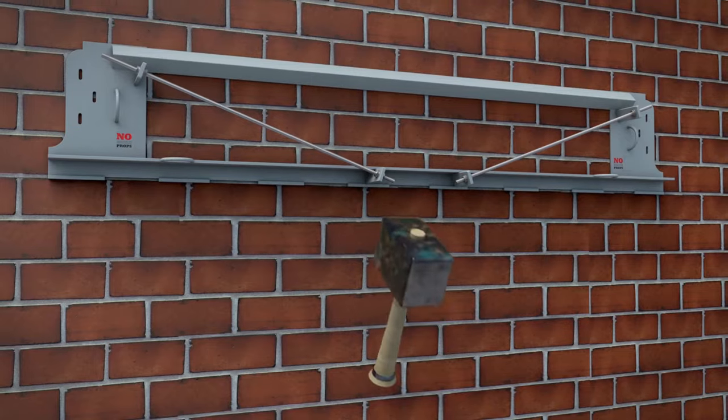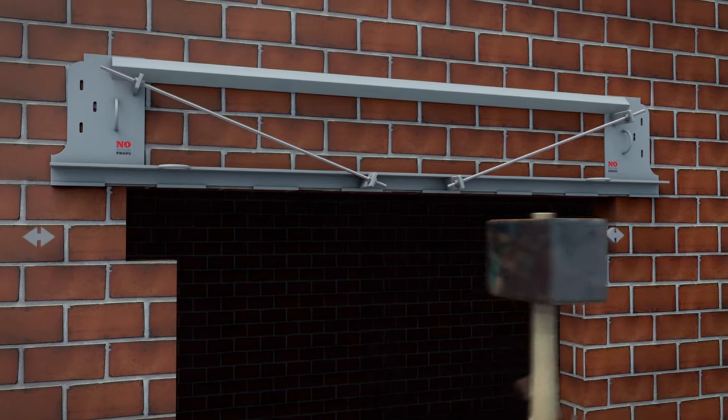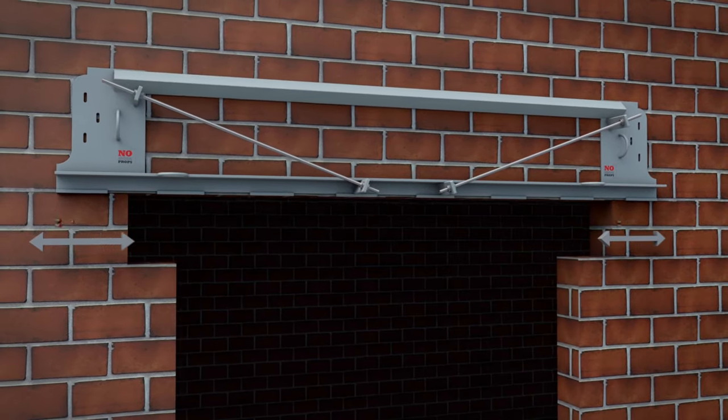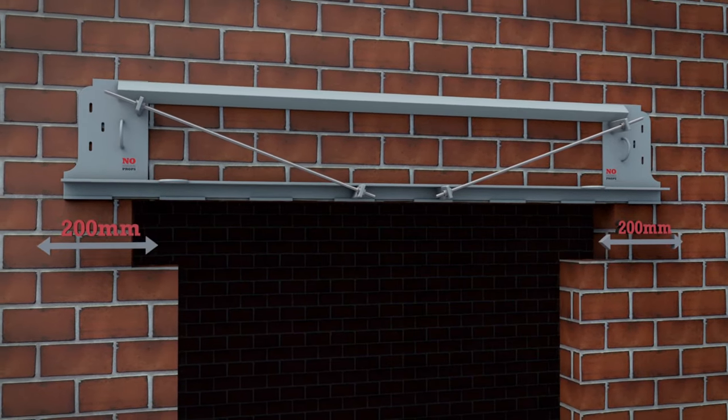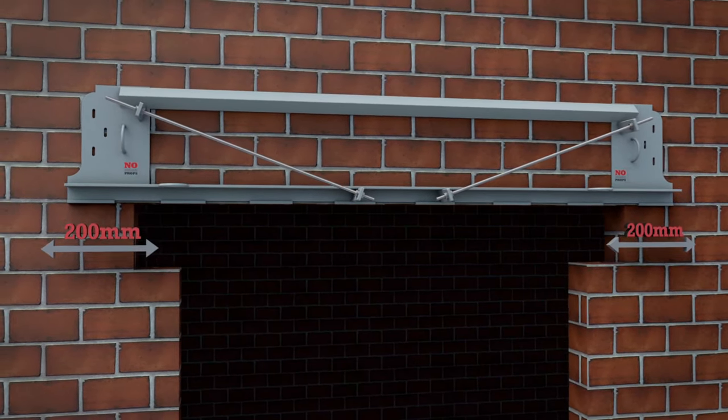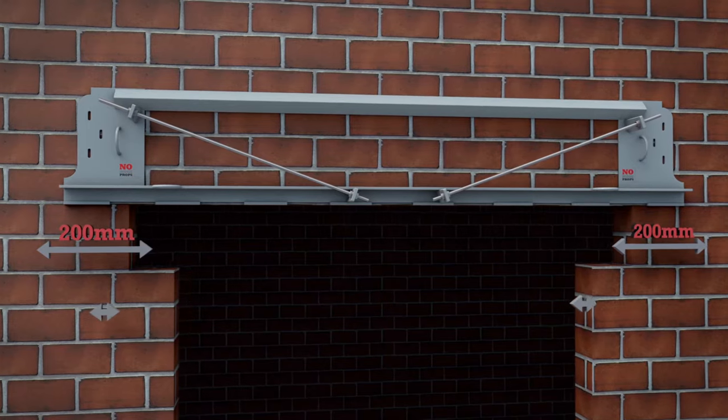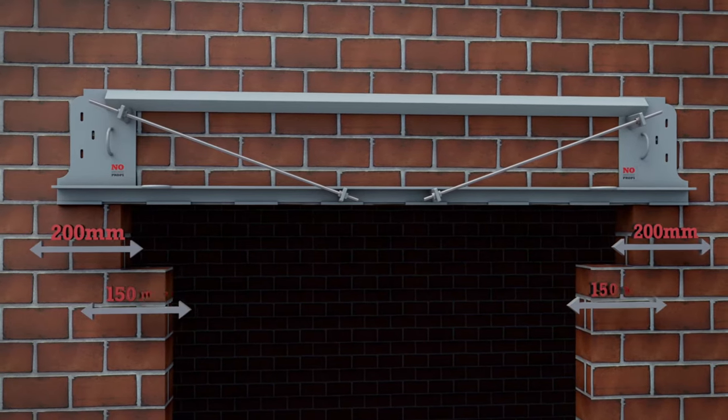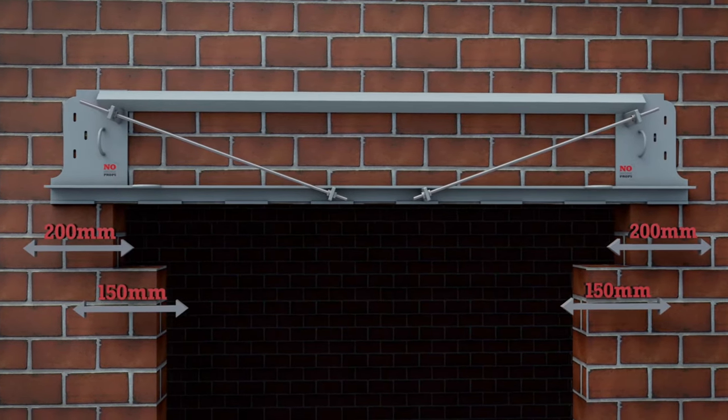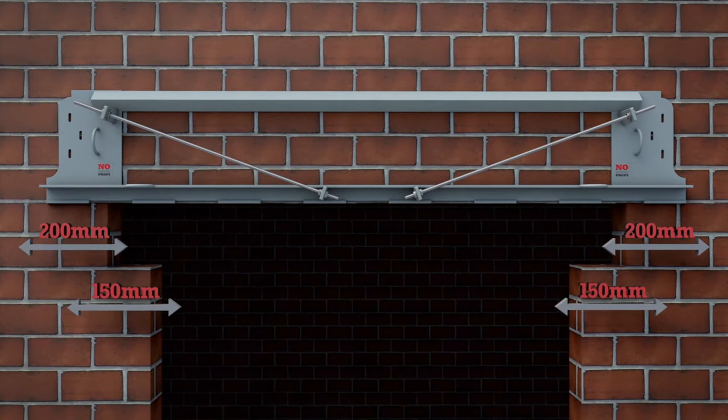The wall beneath is then removed, leaving a 200mm shoulder either side to support No More Props and a 150mm shoulder for the permanent lintel.